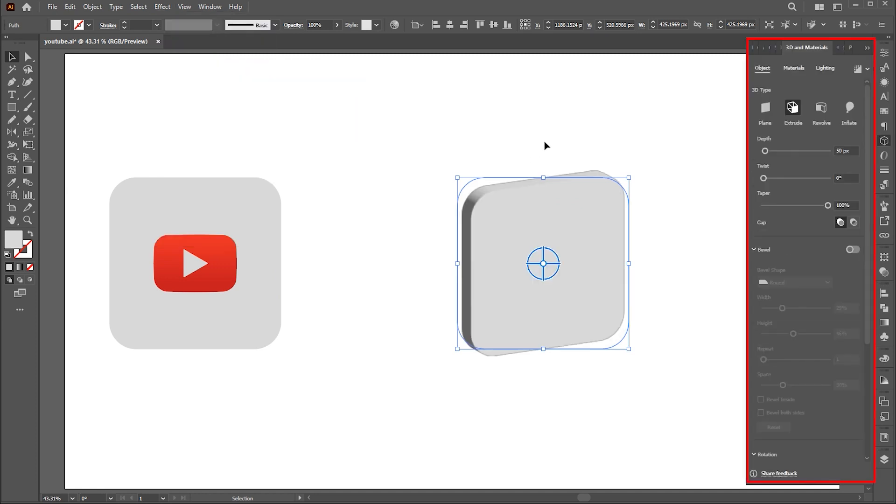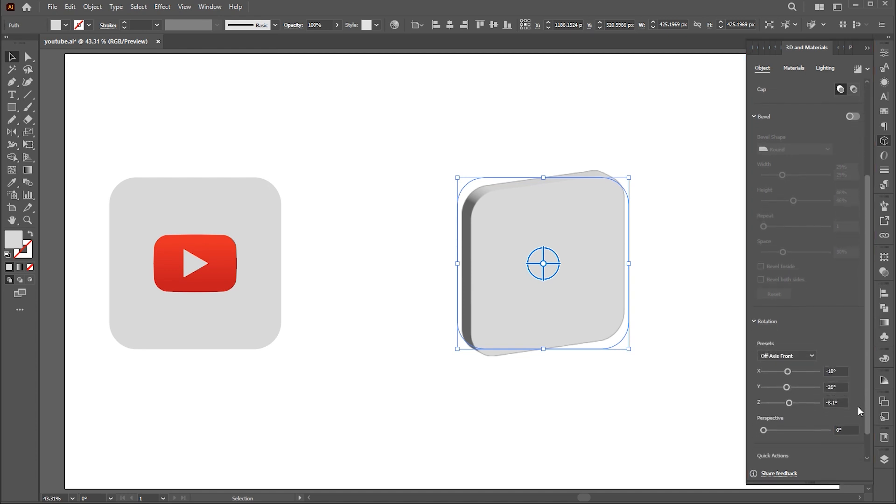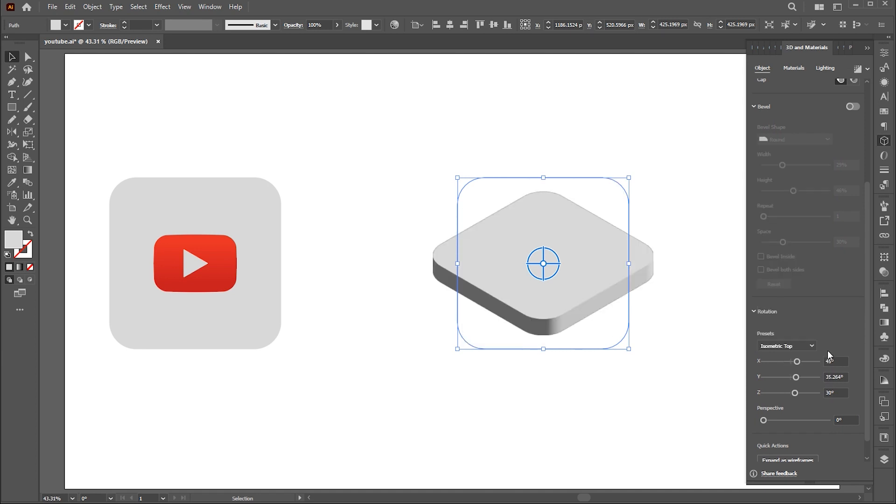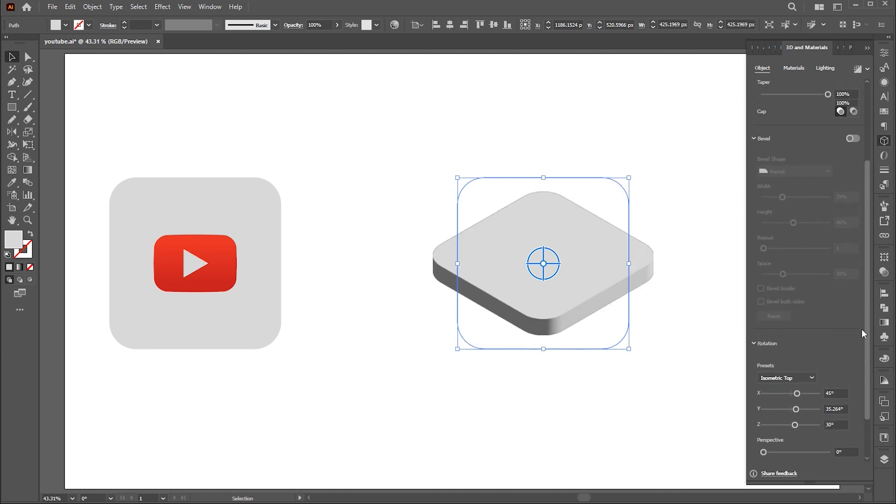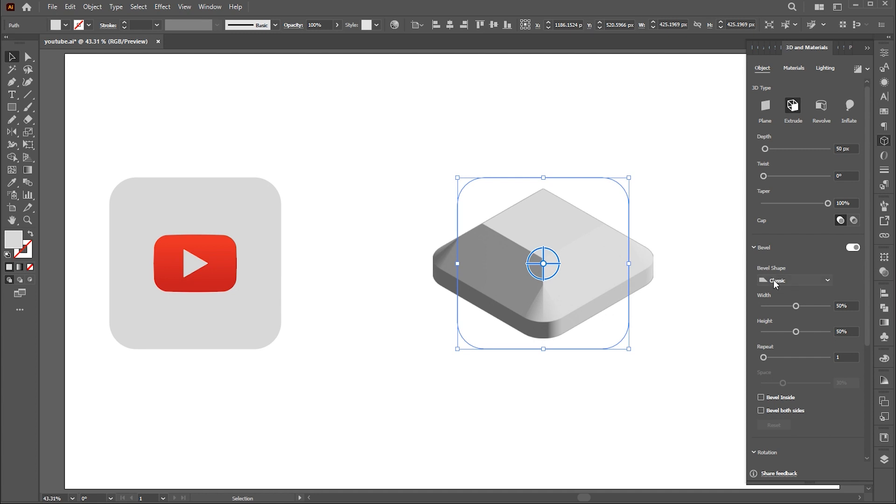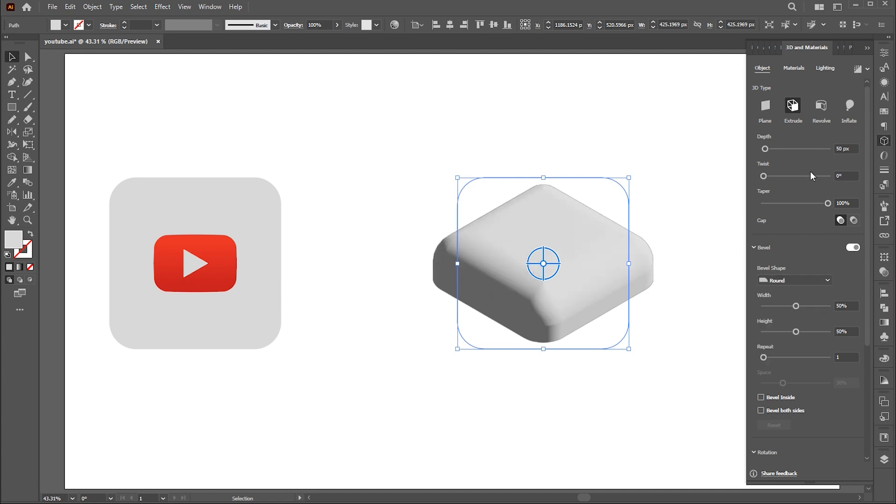This opens the 3D and Materials panel. In the Object section, change position to isometric top. Then click on this bevel button. Change the bevel shape to rounded and follow my settings here.